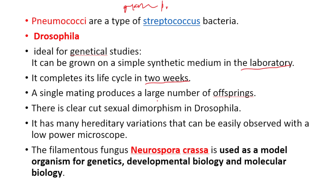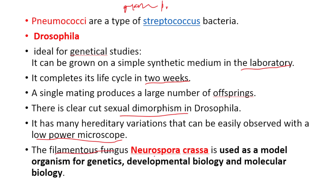A single mating of Drosophila produces a large number of offspring. There is clear-cut sexual dimorphism in Drosophila and it has many hereditary variations that can easily be observed under a low-power microscope. Neurospora crassa is a filamentous fungus used as a model organism for genetics, developmental biology, and molecular biology.